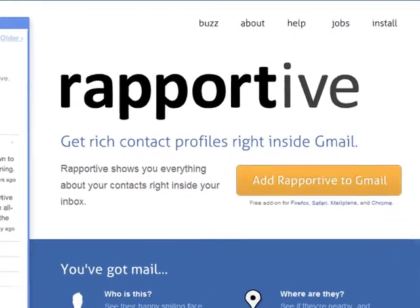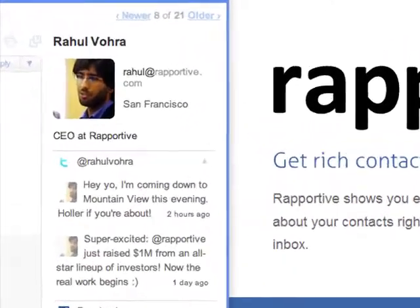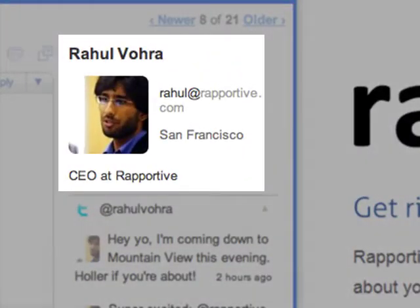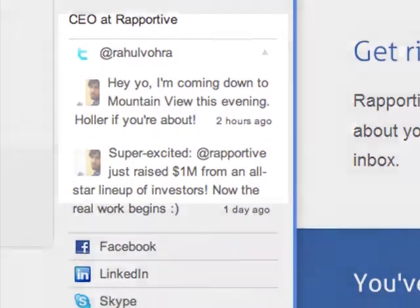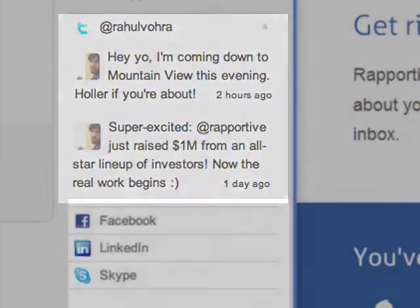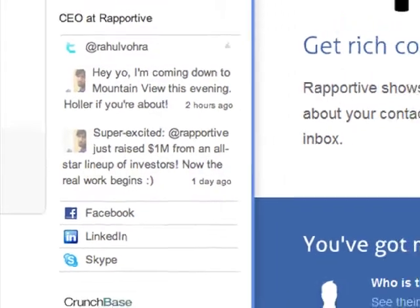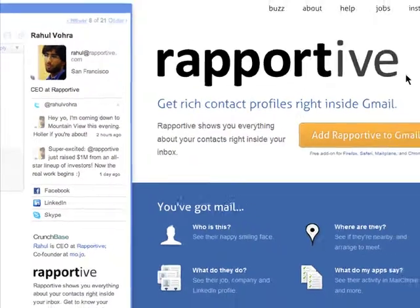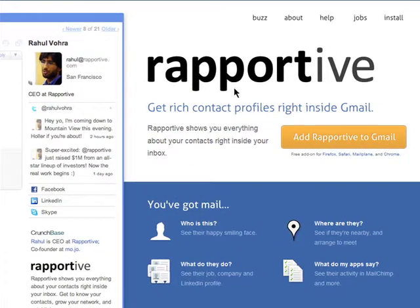Reportive is an add-on for Gmail that shows you useful information like a photo, contact information, and business info, Twitter updates, and links to various social networks for anyone sending you email, right in your Gmail sidebar.